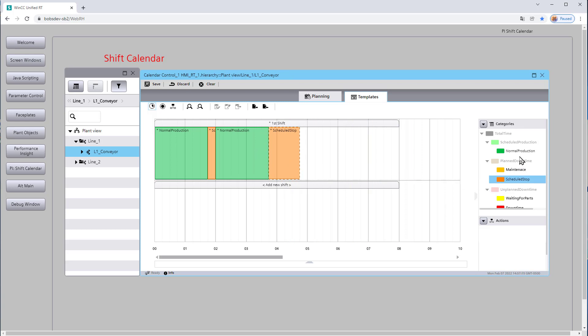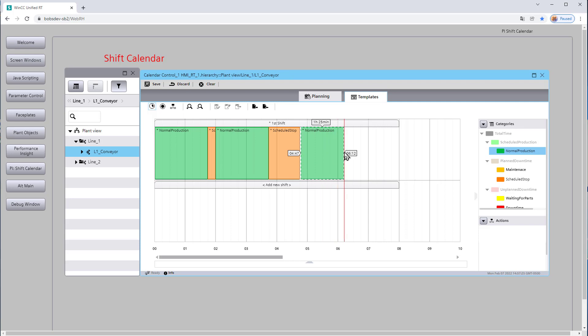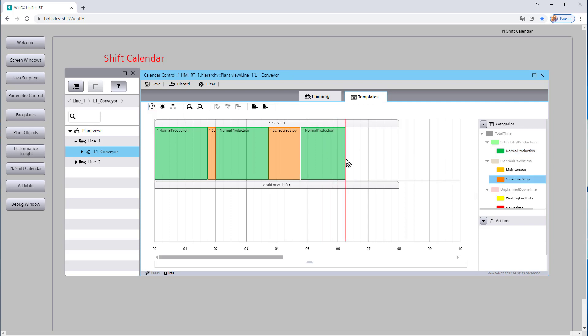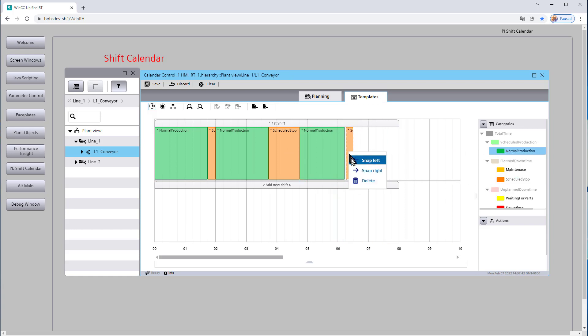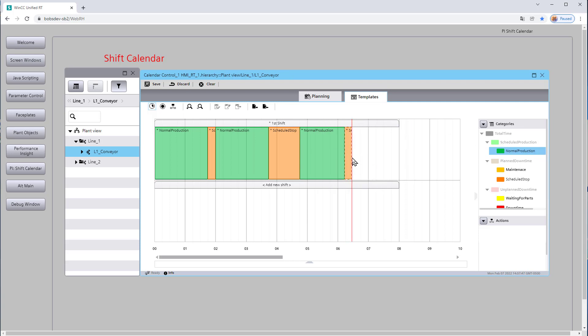And then we'll go back into normal production. Give them about an hour and a half of production. Give them another break. And then we'll finish it out. I'll just go ahead and snap these left. And then we'll finish out the shift with normal production.